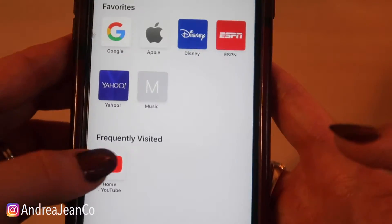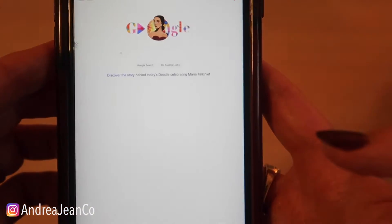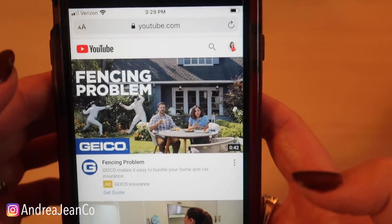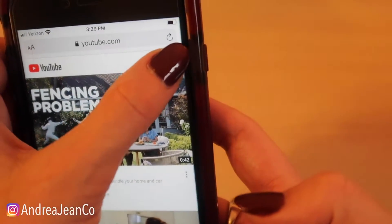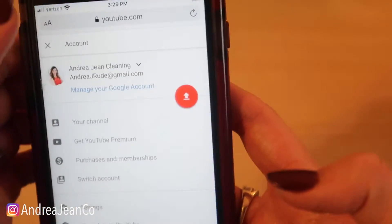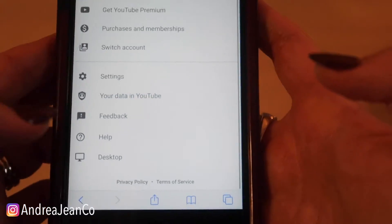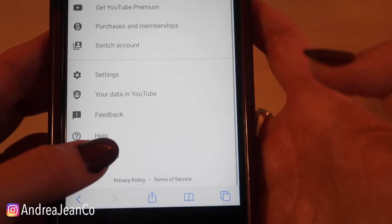Let's go back into YouTube. Now if I click my avatar — watch what happens because I switched on the green lights — desktop.